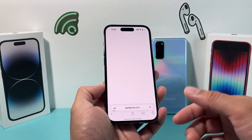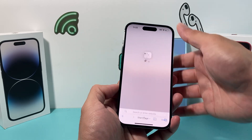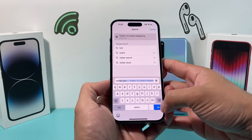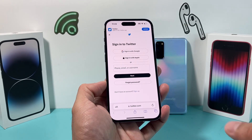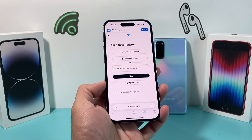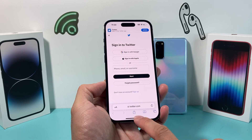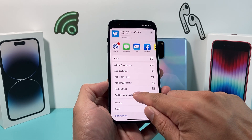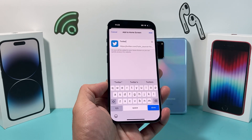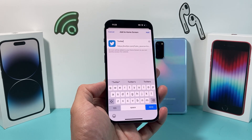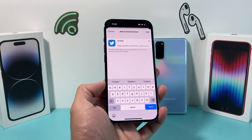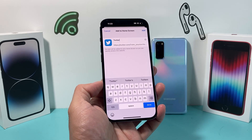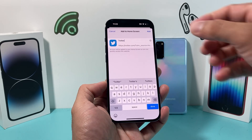What I mean by that is if you go to your browser and then go to twitter.com — just like this — you'll be on Twitter, and then you're going to sign in. Once you sign in, you're going to click on this arrow up here and then add it to your home screen. It's going to create another sort of app that's like Twitter, but it's more of a web page that links to the browser version of Twitter itself.